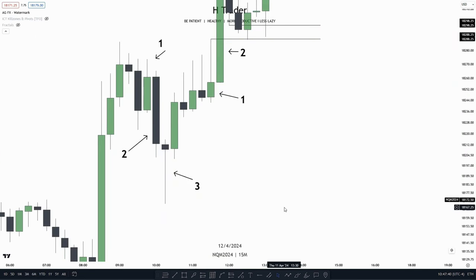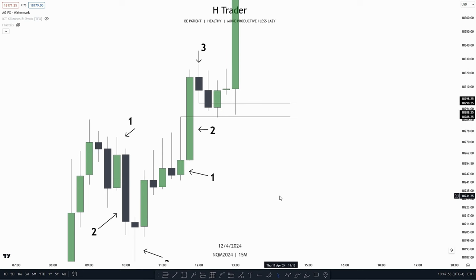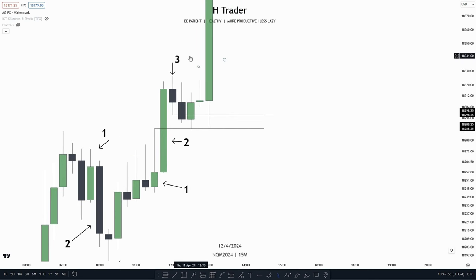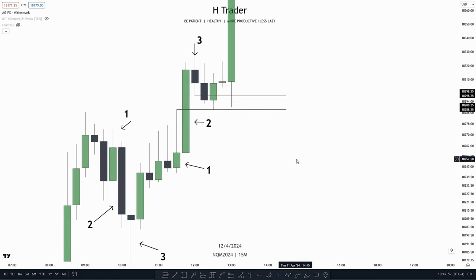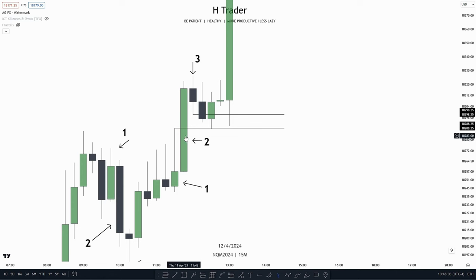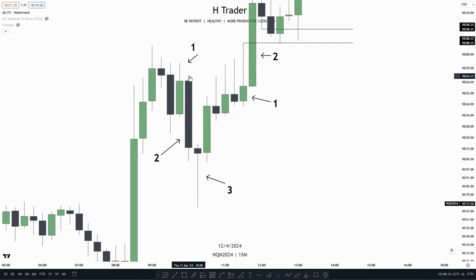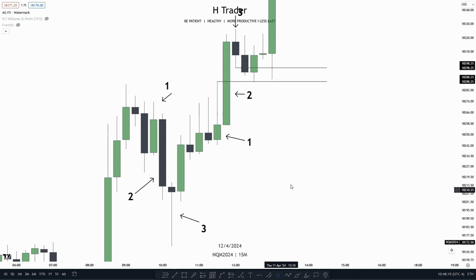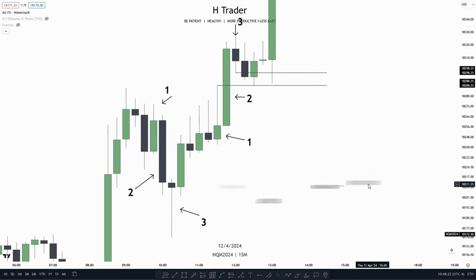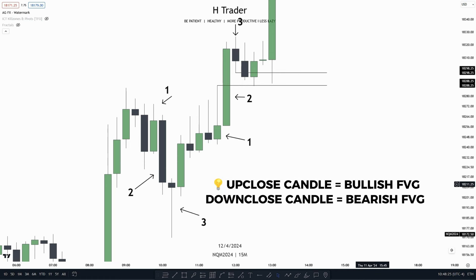Many people misunderstand how to identify a bearish versus a bullish fair value gap, but it's actually really simple. It all depends on the second candlestick within the three-candlestick pattern. If the second candlestick is a bullish candlestick — meaning it's an up-close candle — then the fair value gap is bullish. And if the second candlestick is a down-close candle in a bearish fair value gap formation, then it is bearish. That's the rule of thumb: up-close candle means bullish fair value gap, down-close candle means bearish fair value gap.